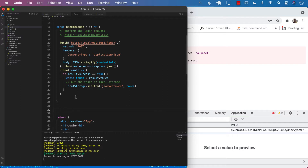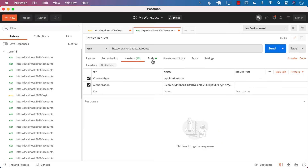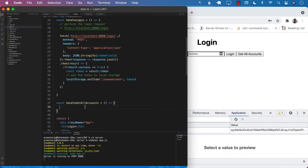In your application, when you perform a login, you most probably want to go to a home page or some other page. Now, for 'get all accounts', the first thing we need is some sort of a URL. If we go back to Postman, we can see the URL we have — it's running on our own server. So we already have the URL, so let's go ahead and use that.